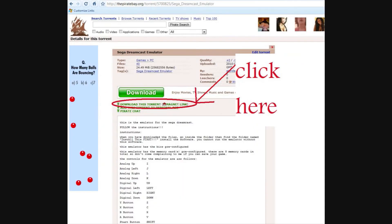Once you have finished downloading and installing the uTorrent software, you will need to go to the Pirate Bay website. There will be a link in the description to give you a direct link. You have to download the file and then open it with uTorrent.